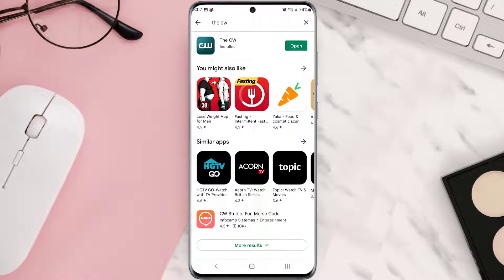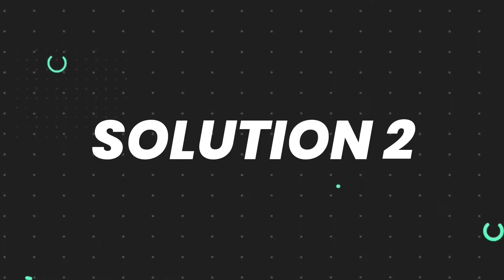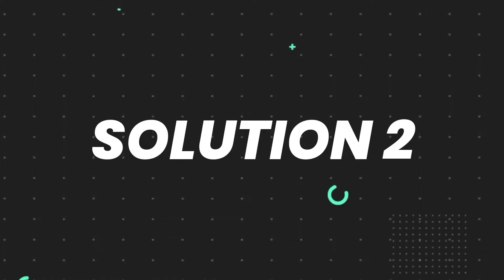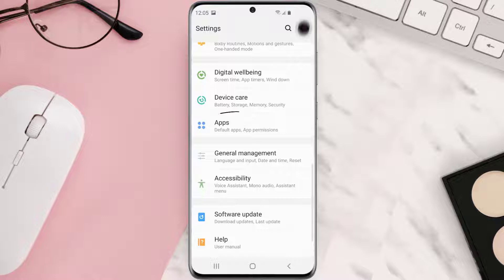But if you still encounter this issue, then you need to clear app cache. Go to your device settings and then scroll all the way down to Apps and tap on it.